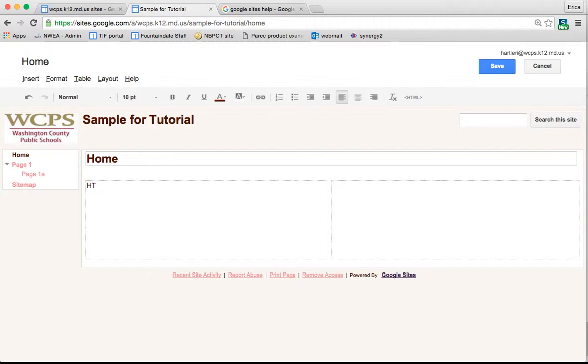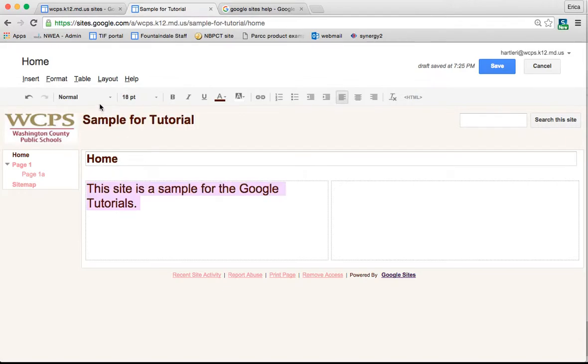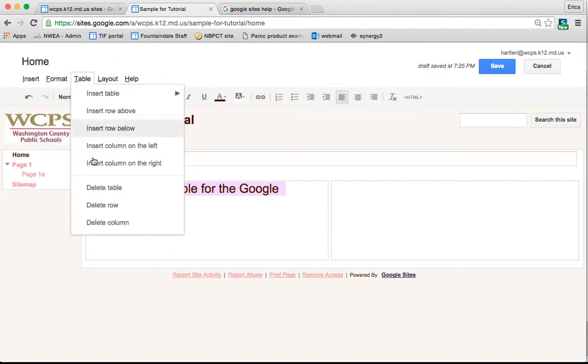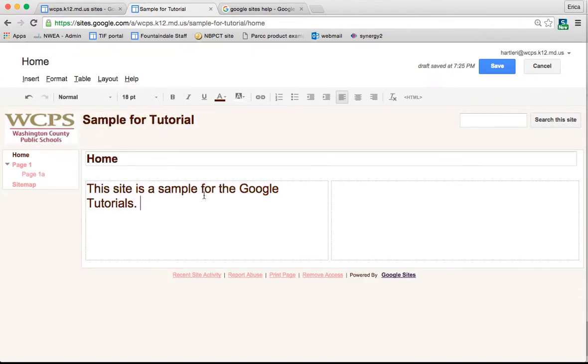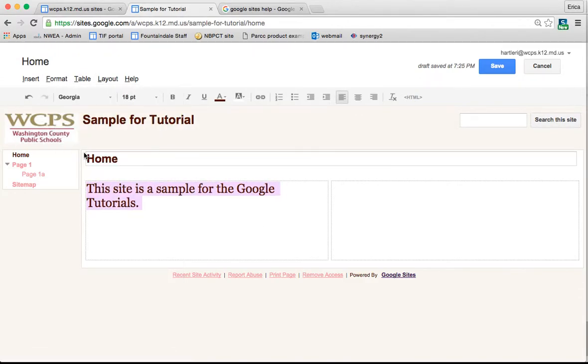So this site is a sample for the Google tutorials. Okay, now at this point I can highlight this text, I can change the size, I can change the font.